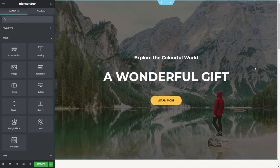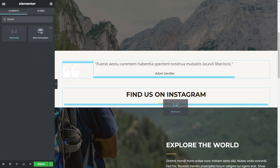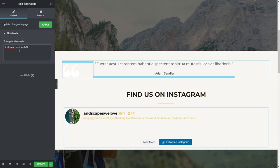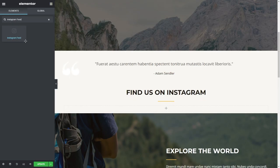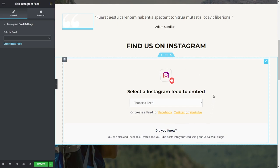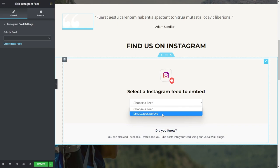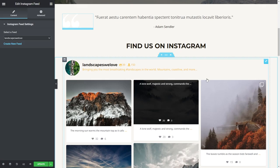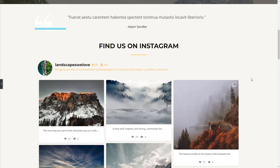Here we are inside Elementor, currently viewing our homepage. If I scroll down, we have a section for 'Find Us on Instagram' — this is where I'm going to add my new Instagram feed. There are two options to embed it: you can copy and paste the shortcode into a shortcode block, or use the dedicated Instagram Feed block. We can simply drag and drop it right here. Instagram Feed Pro pops up with a menu asking us to select the feed we want to embed. We click the dropdown and select the Instagram feed we just created, and right away Smash Balloon loads it up inside Elementor. We can now publish our page.